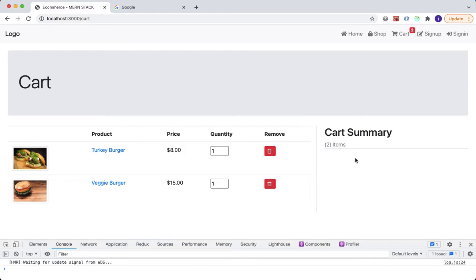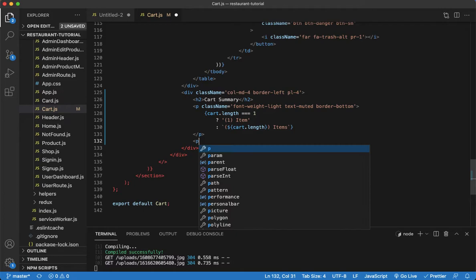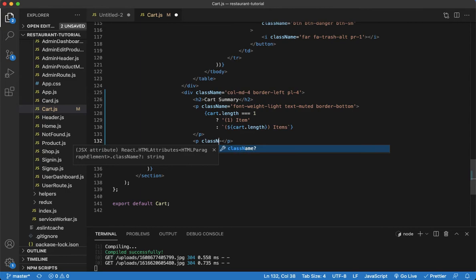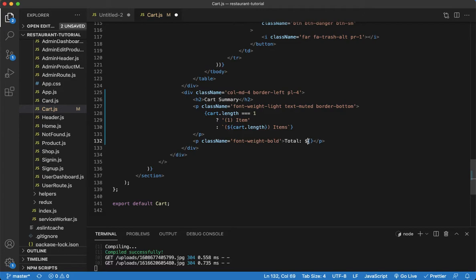The next thing is to add the total for everything in the cart. This will also be inside a p tag with a className of font-weight bold. Start with the text 'Total $' and then within curly braces we'll add logic to calculate the total using JavaScript's reduce function.